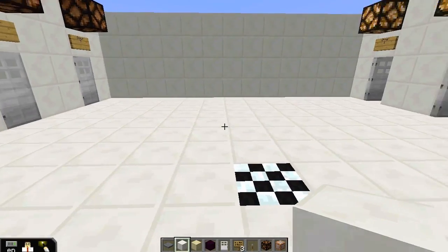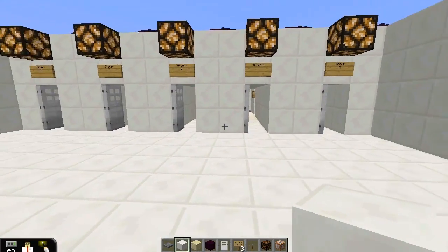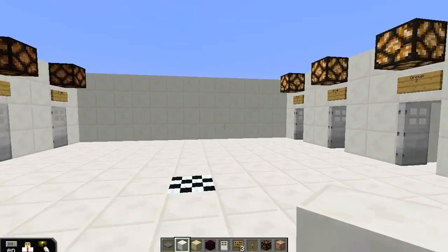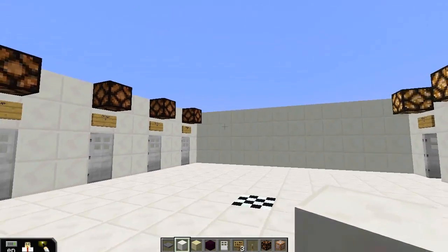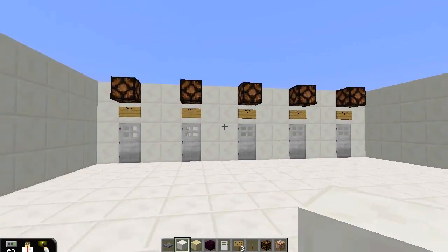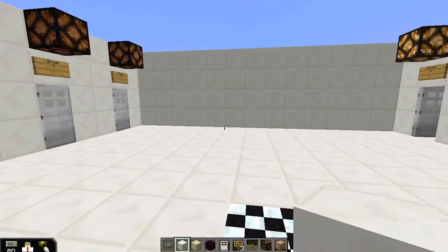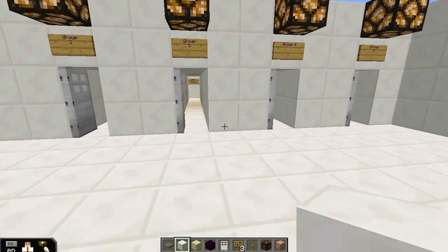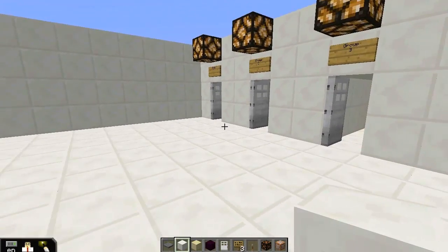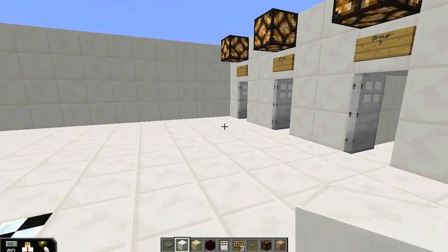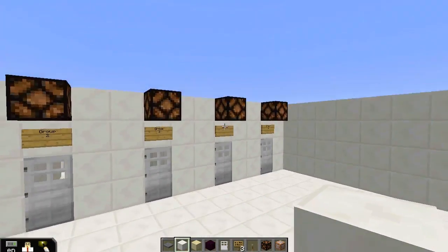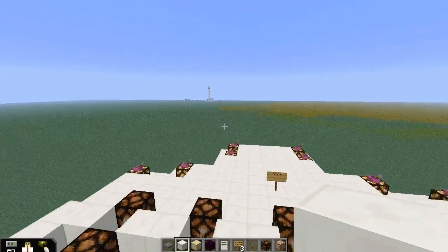G'day guys, Elfie here. This map has been a long time coming — I've been holding off and holding off to show you this. This is the new transcription translation map.